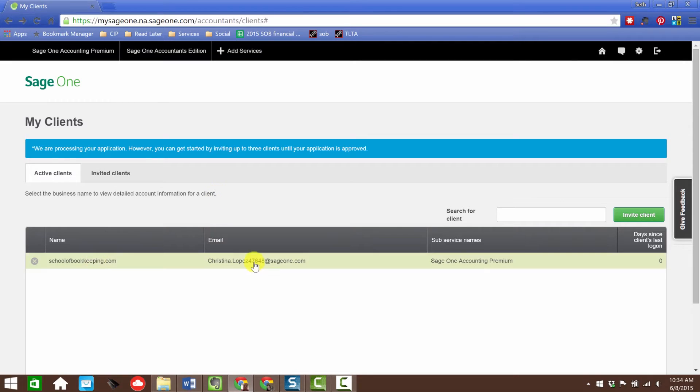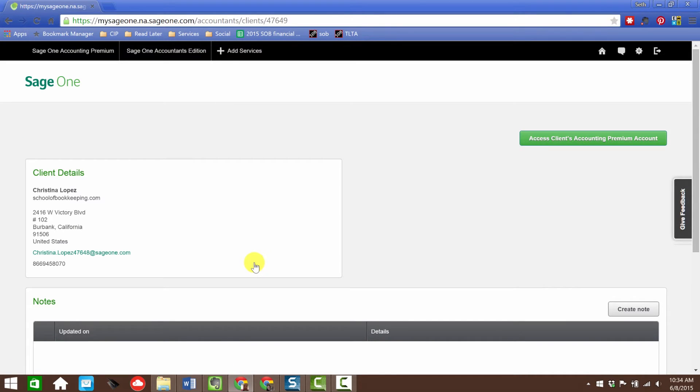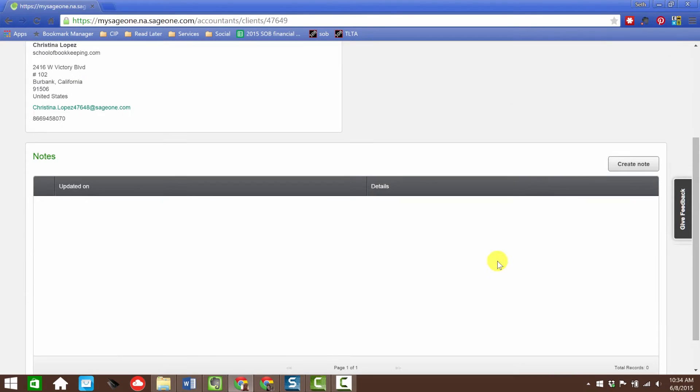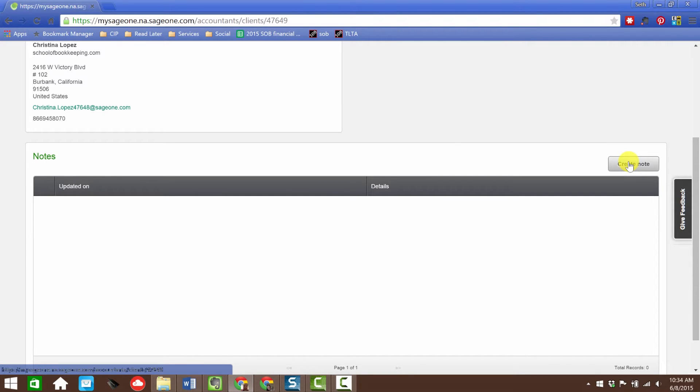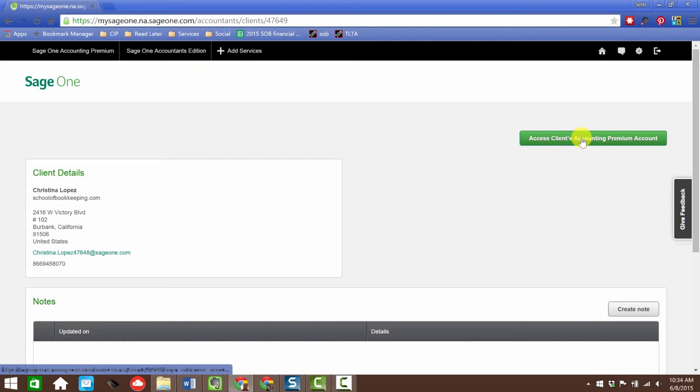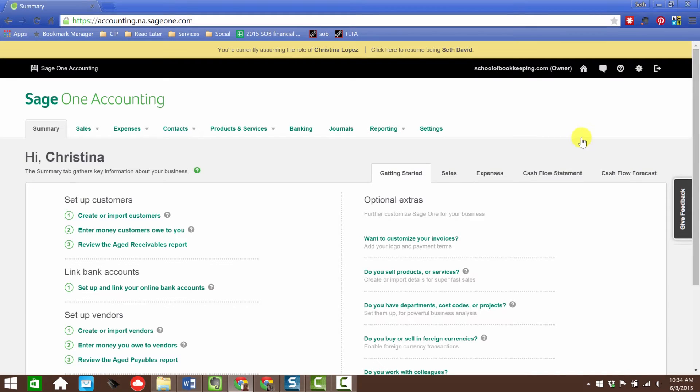Let's click over here. You're going to get this sample company with a new account. If you already have a Sage account, they're still rolling out updates. If you want to play around, use a different email address and set up a new account to get access to the sample data. When you first access a company, you can add notes here for your clients to see. Up here is where you can click access to clients' accounting premium account.